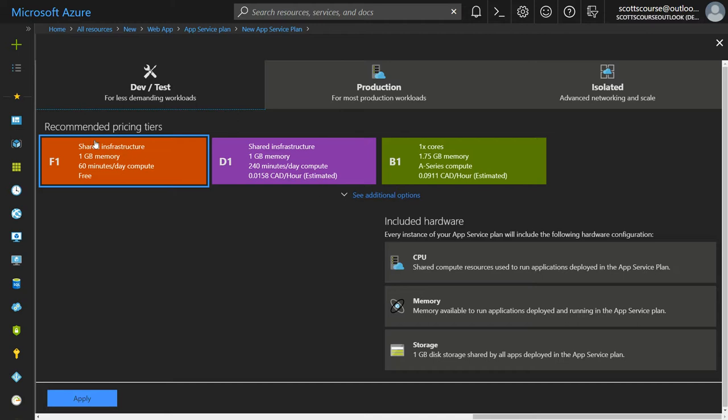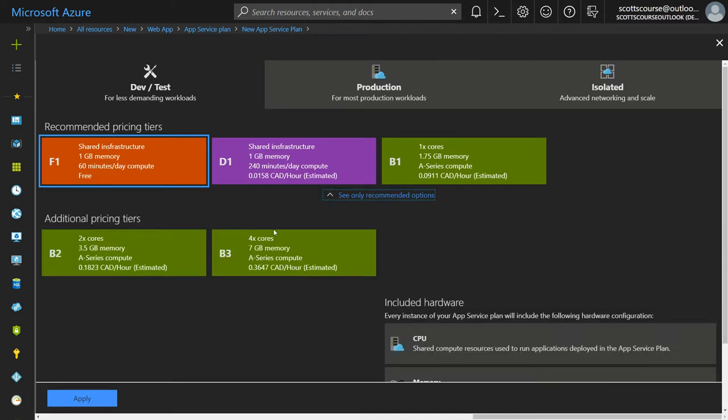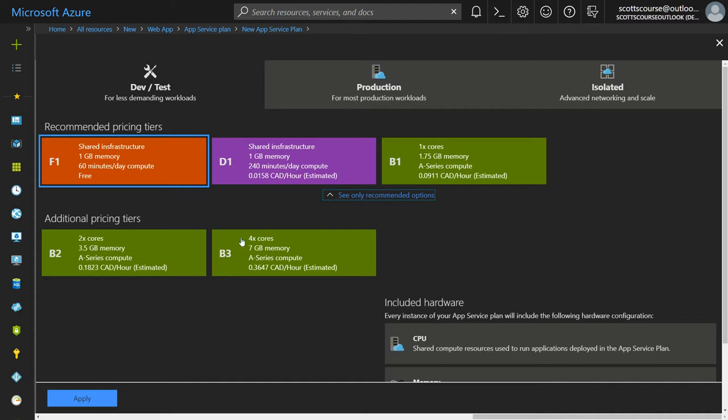Under dev/test, you can see there are three recommendations, but when I click 'see additional options,' there are two additional basic plans. I've got the free plan that hasn't gone away, the D plan which is shared infrastructure at almost 1.5 cents per hour, and the basic plan which is 10, 18, and 36 cents per hour in Canadian dollars.